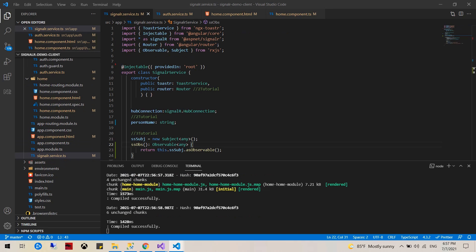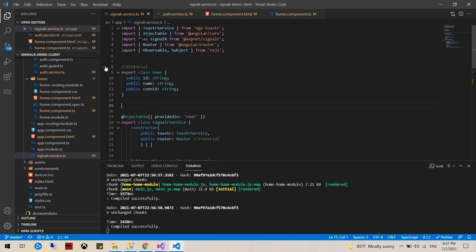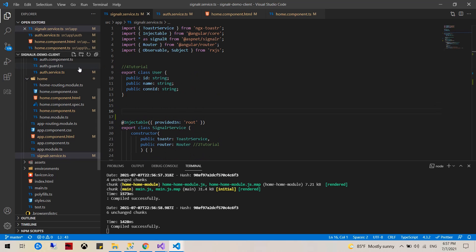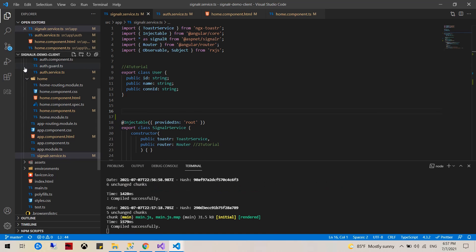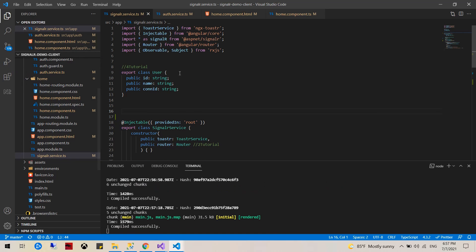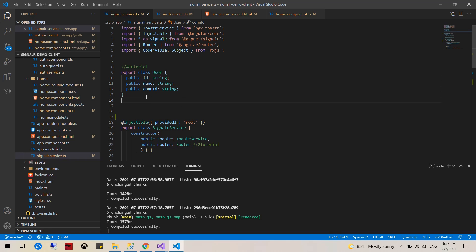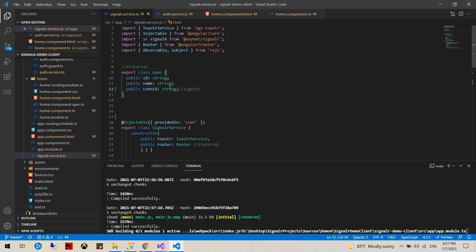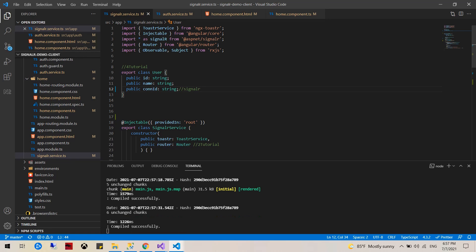First things first, we have to create a user class that would be useful for manipulating the current user and seeing other users. We have ID which is the person ID, name which is the person's name, and then connection ID. This will be useful later, this is basically the same as SignalR ID of the user.